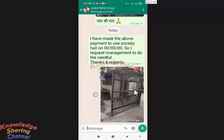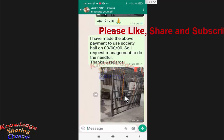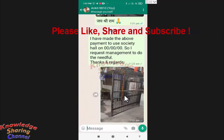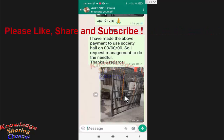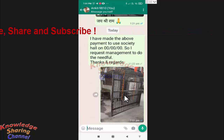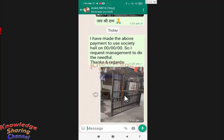Now our image is forwarded from Telegram to WhatsApp. Like this you can very easily forward messages from Telegram to WhatsApp app.